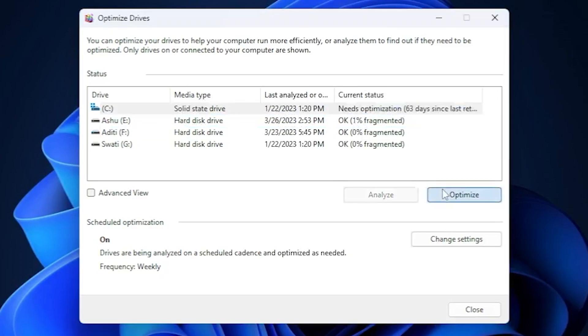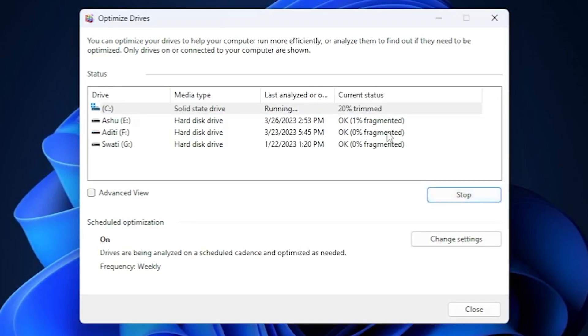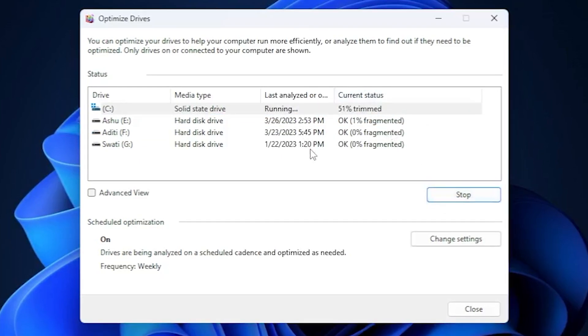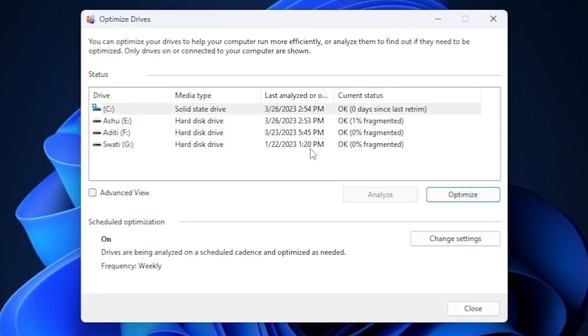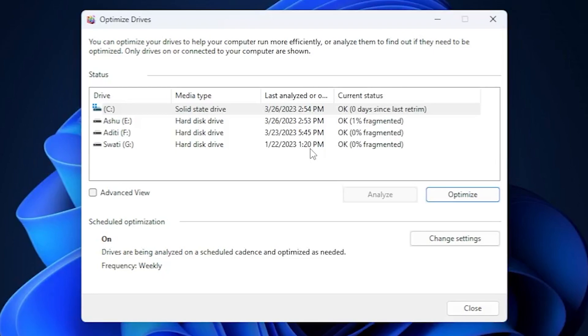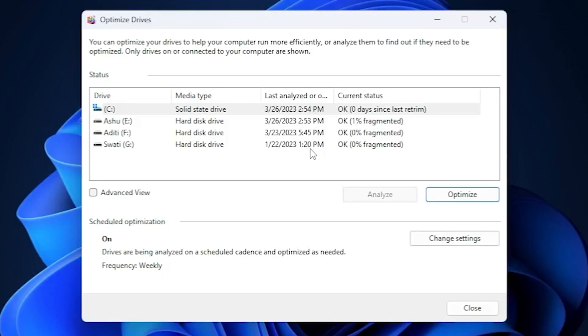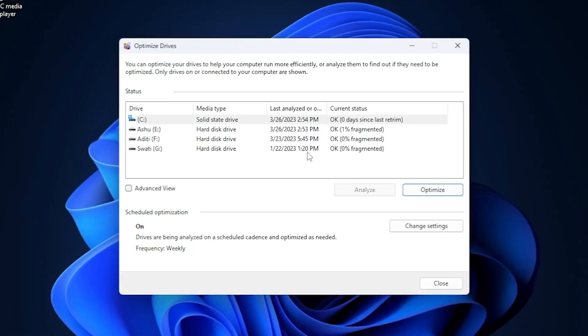So I'll click on it and click on optimize, so it starts getting optimized. Once the files get optimized, your PC will manage all the files in the drive and it would be easier for the device to manage and access the files whenever you need them.